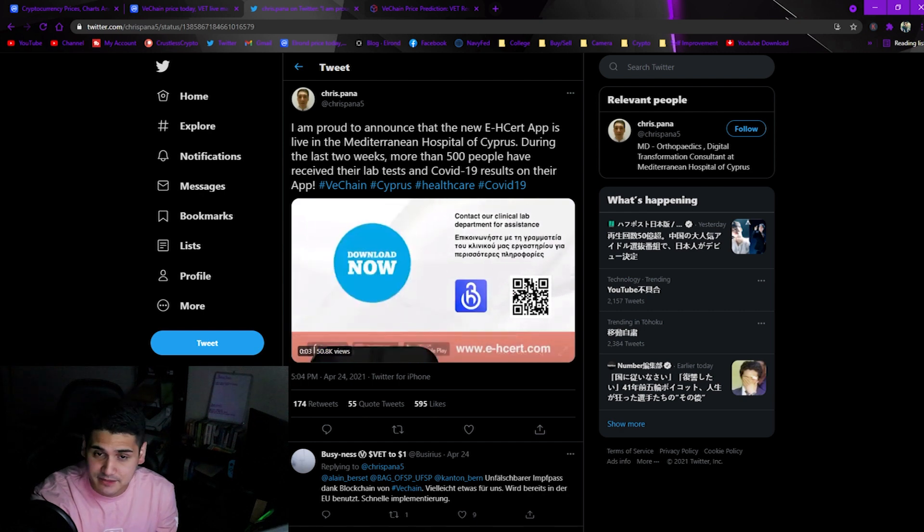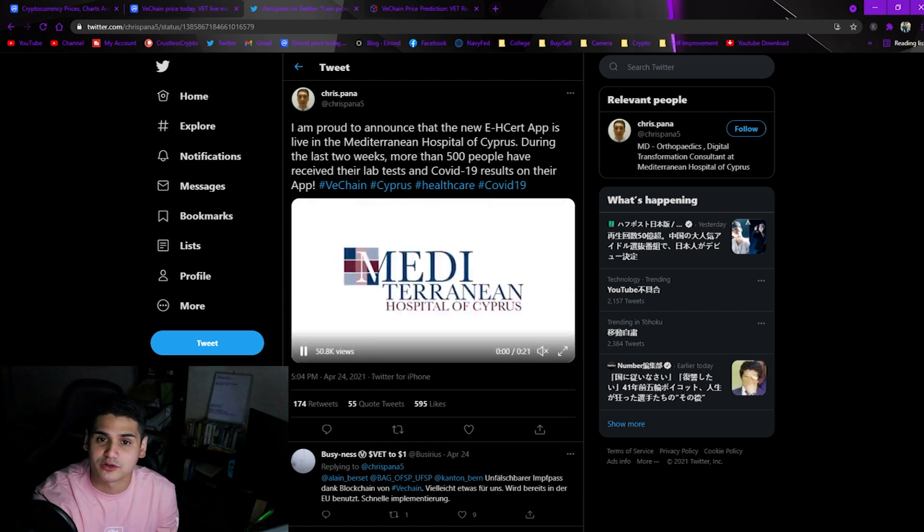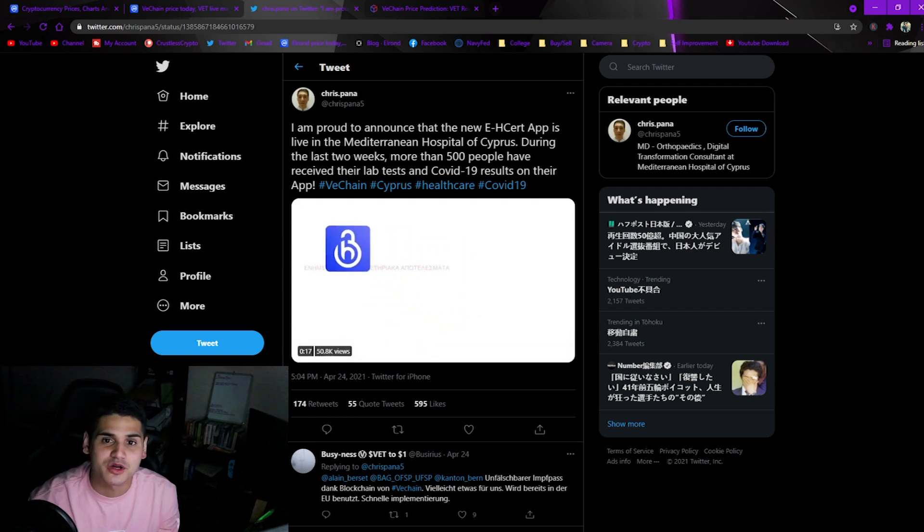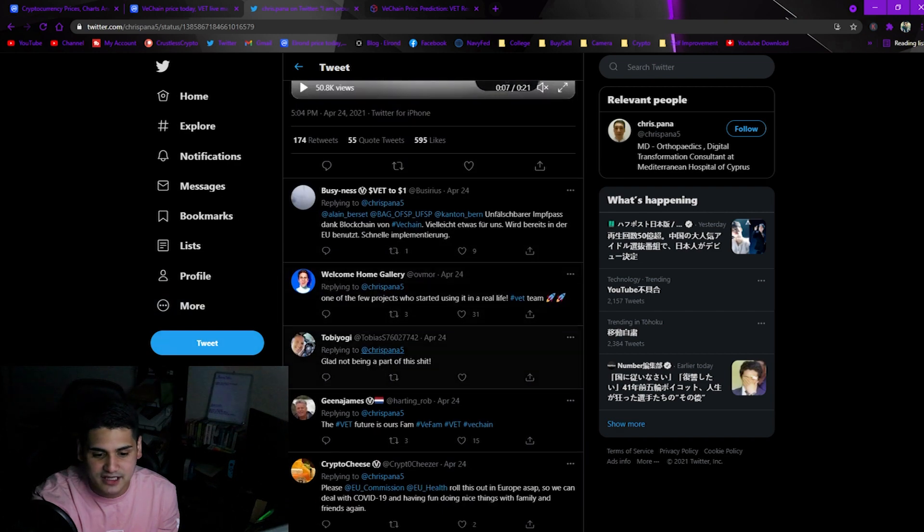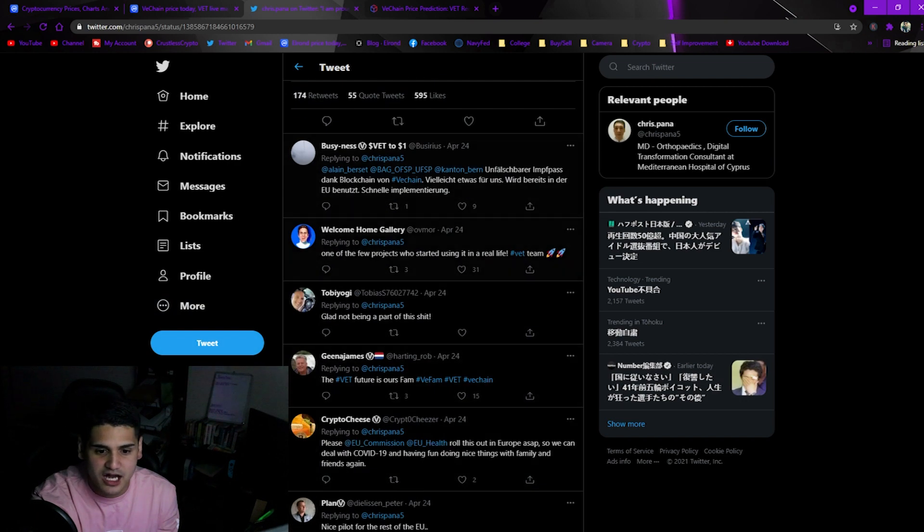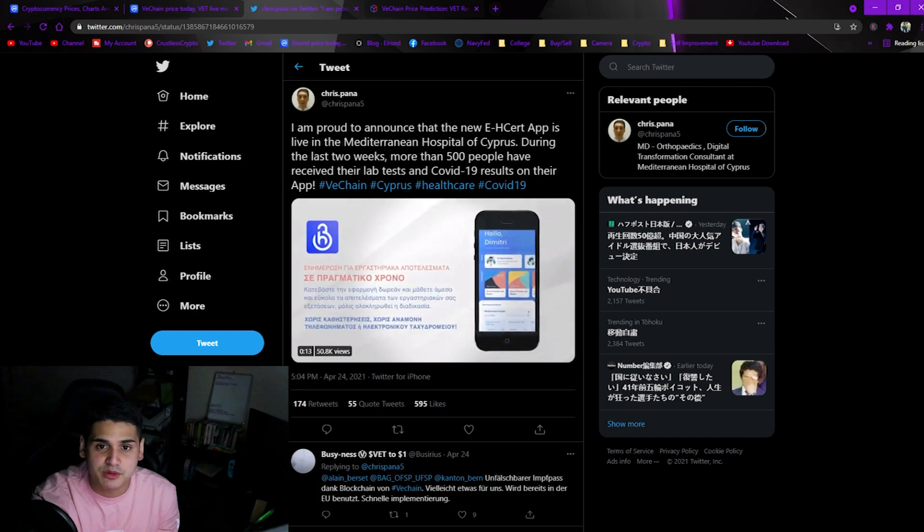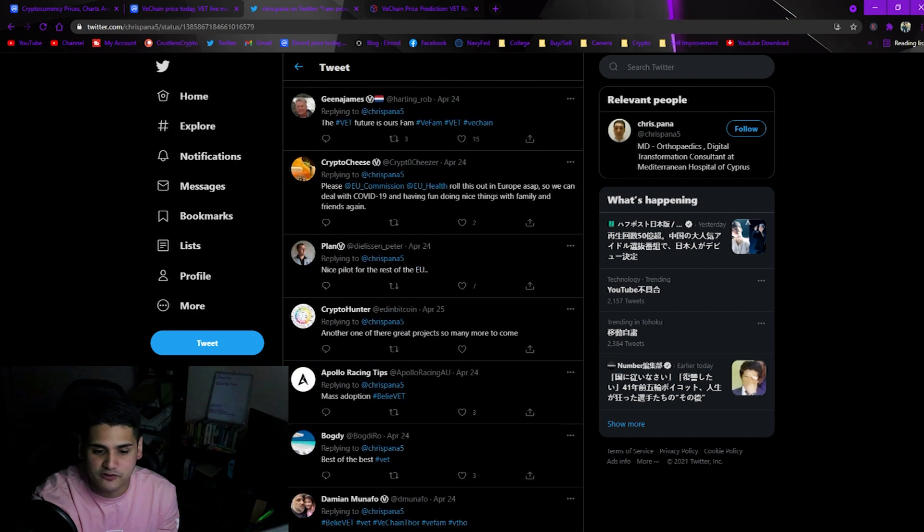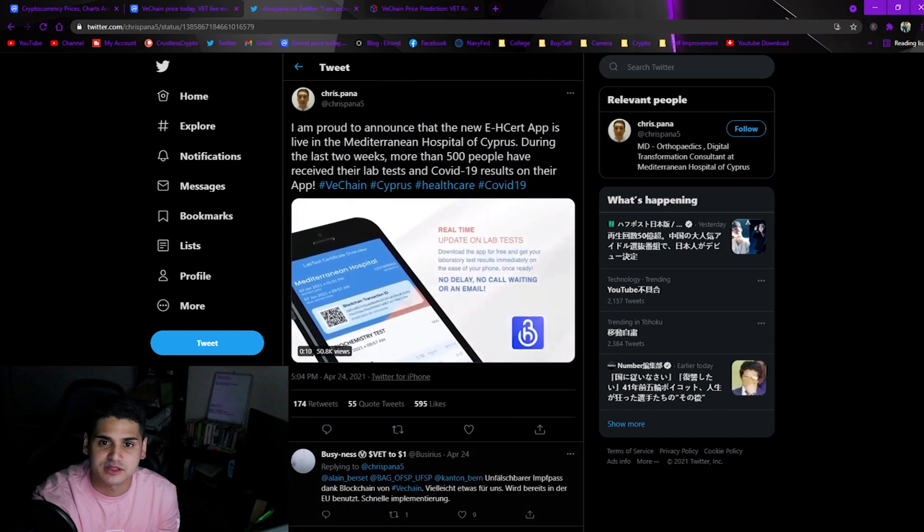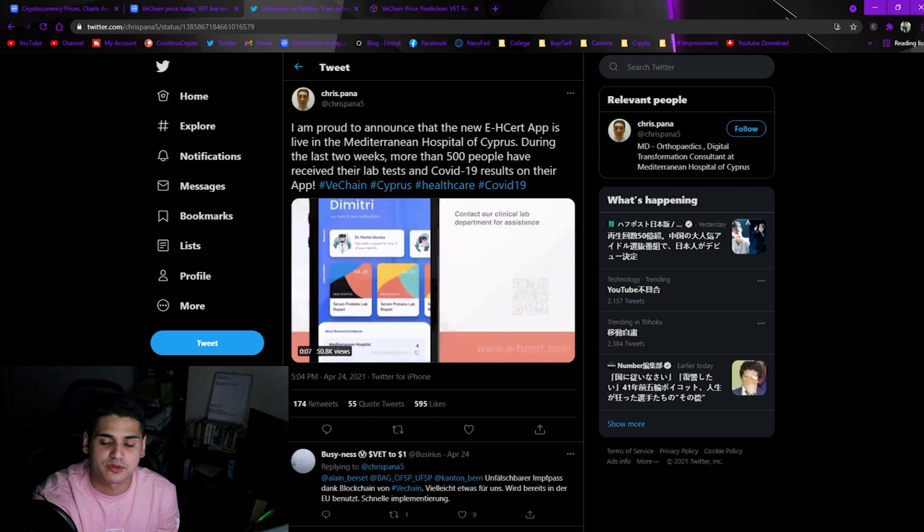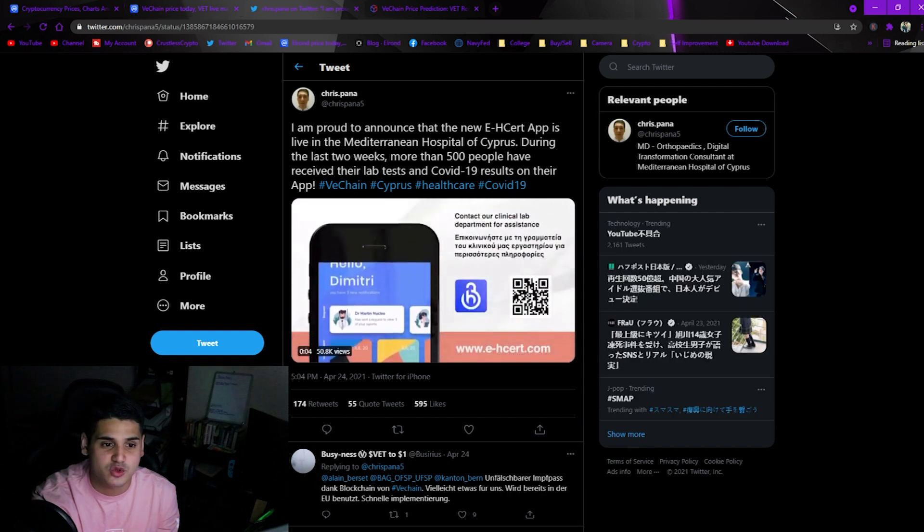As you can see here, VeChain is actually being implemented on the Cyprus healthcare app which is used for lab tests and COVID-19 results and tracking. 500 people might not seem like a lot, but this is a start of actually using blockchain. VeChain's even touching the medical industry and I think this is awesome.